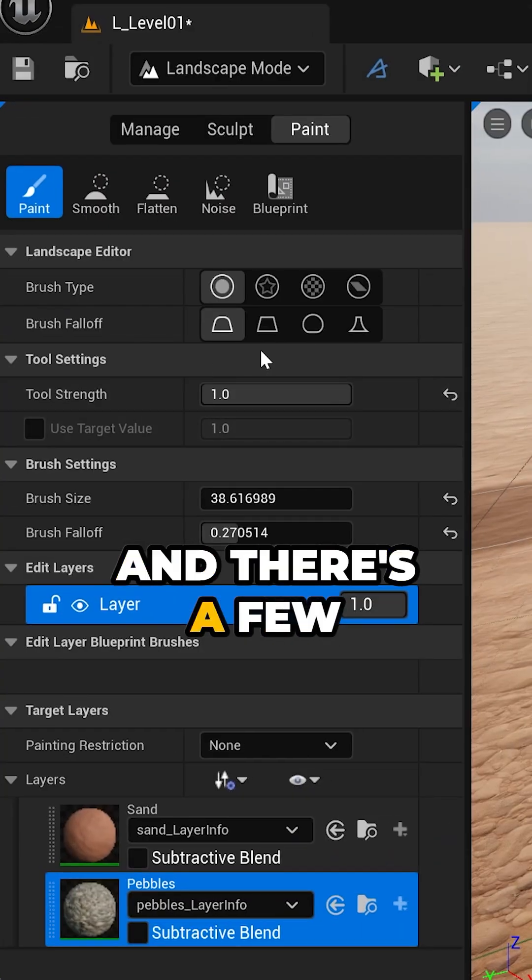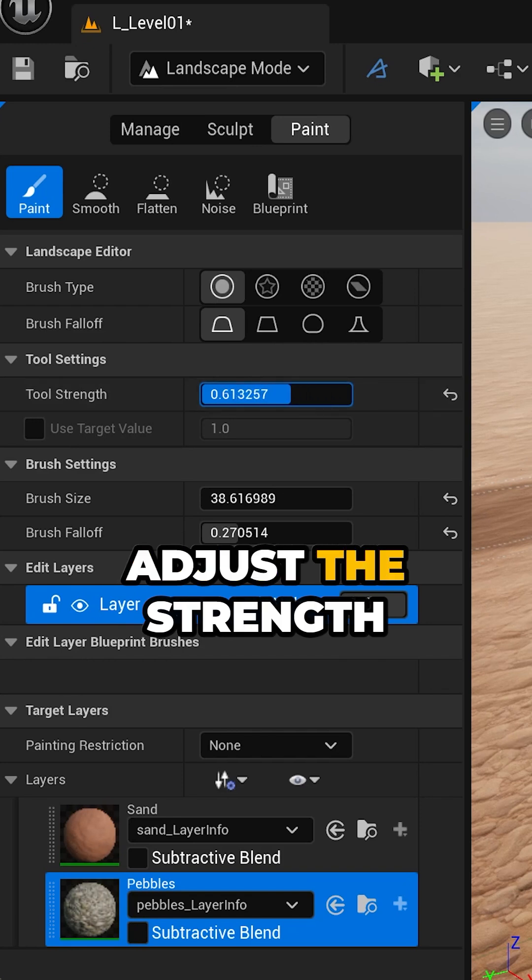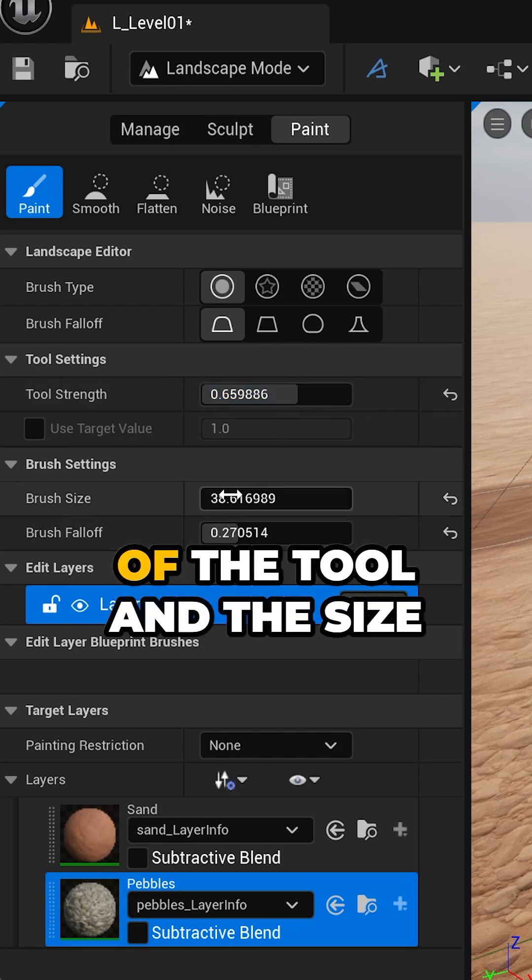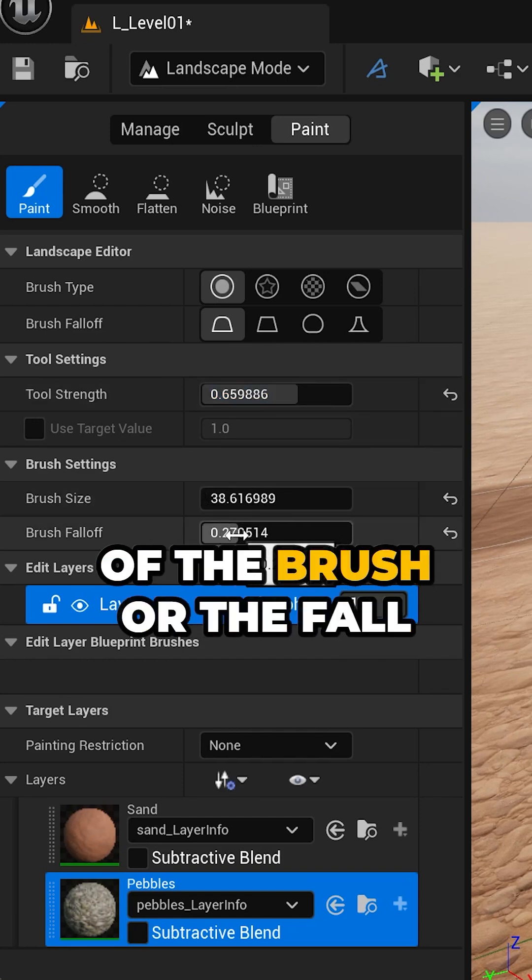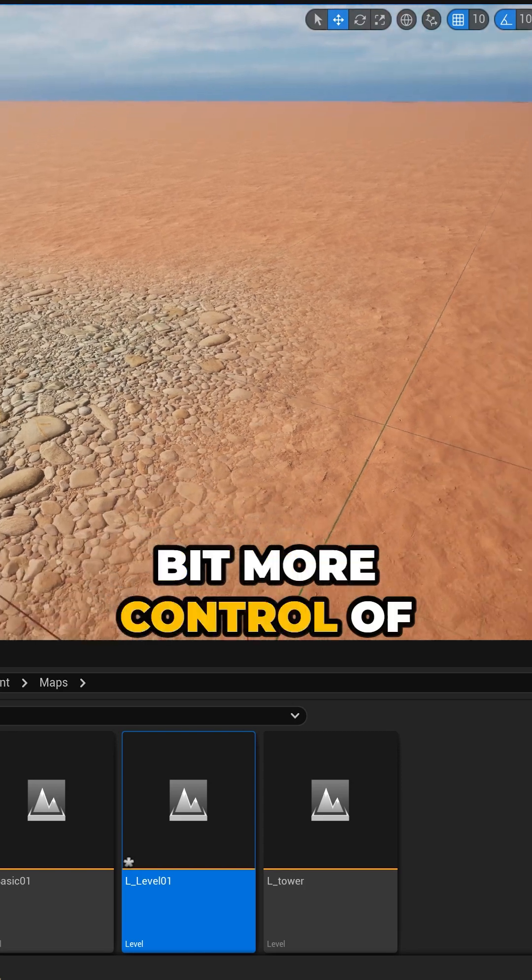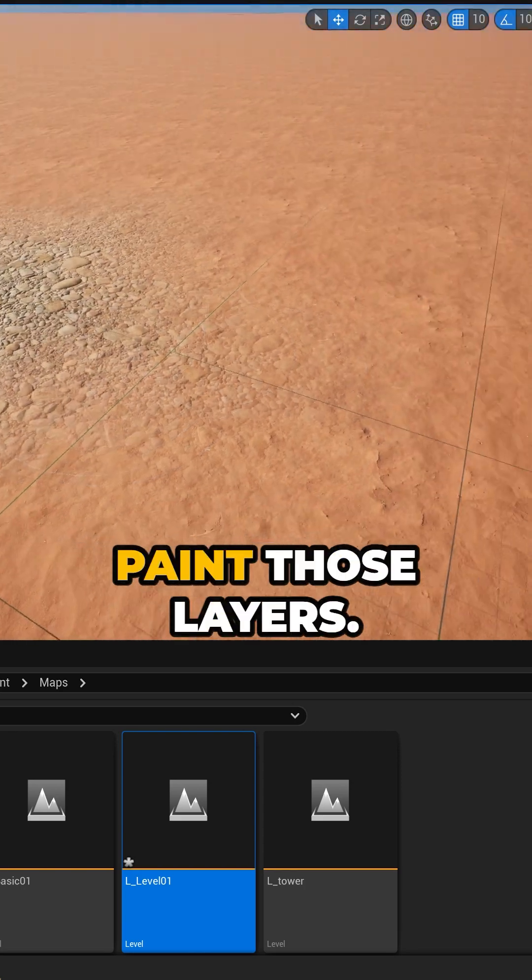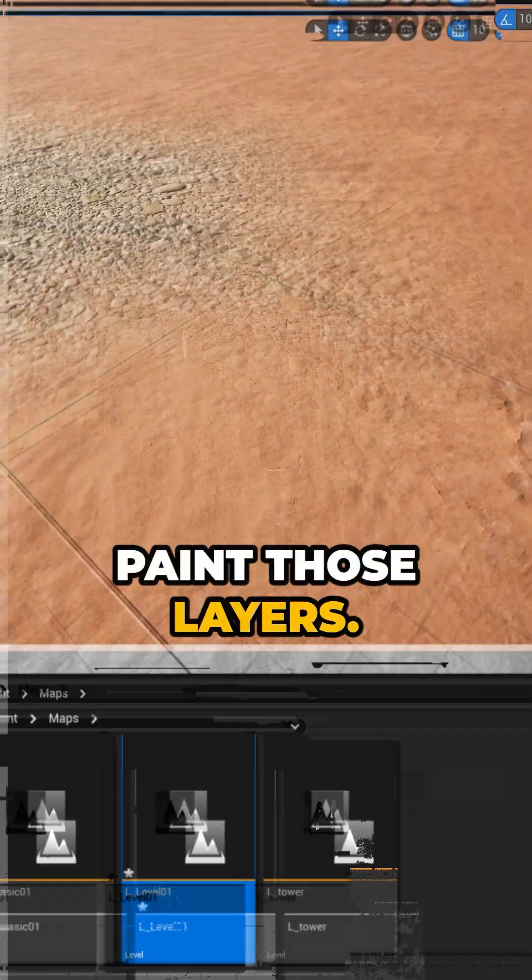There's a few options here on the left where you can adjust the strength of the tool and the size of the brush or the fall off to give you a little bit more control of how you want to paint those layers.